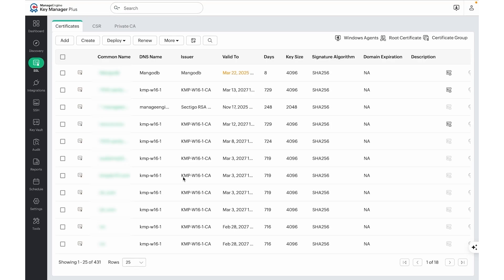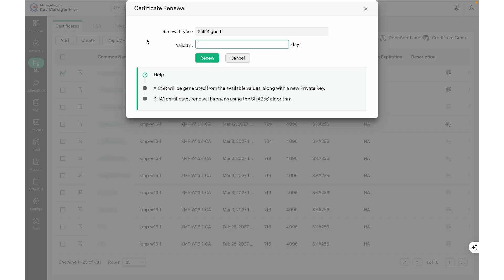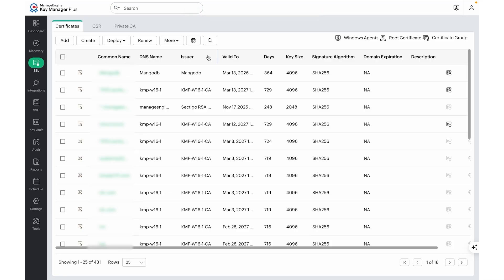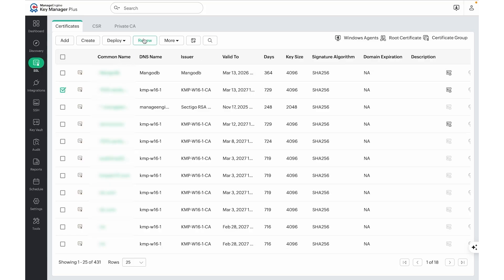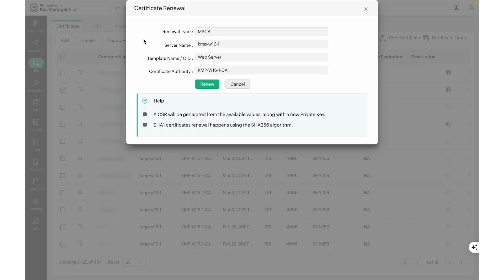Certificates due for renewal can either be manually renewed or automated. To manually renew certificates, navigate to the SSL page, select the certificate, and click on Renew. If it is a self-signed certificate, you will be asked to provide the required details to renew it. If the certificate was signed from MSCA, all the details will be pre-populated and we just need to click on the Renew button. These details are captured by KeyManager Plus while discovering certificates from the Microsoft Certificate Authority. Please make sure you are running the ManageEngine KeyManager Plus service with a privileged account which has enough permissions to renew the certificate.